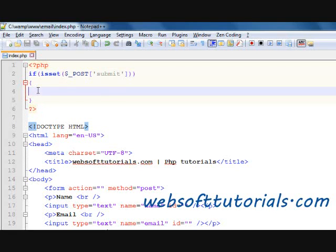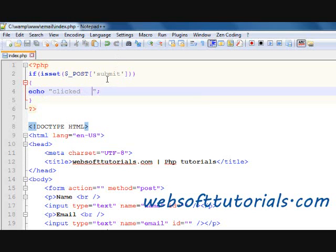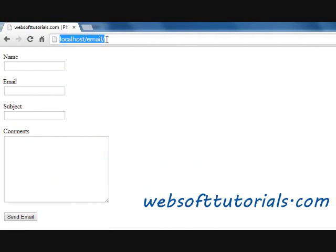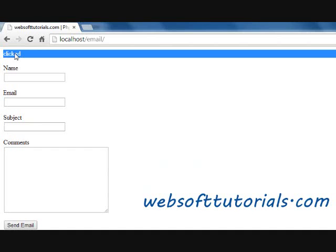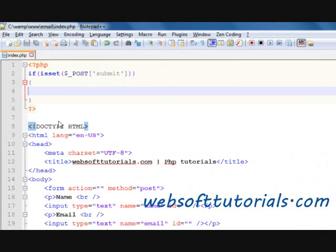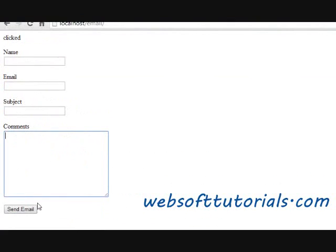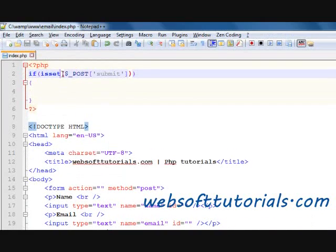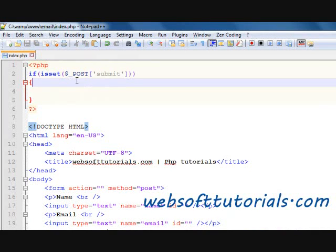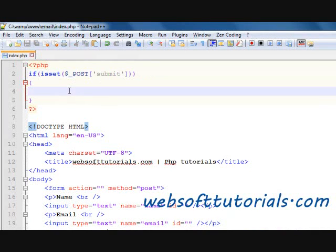Now if the submit button is pressed, we will check it. So I clicked — if we press the submit button, then it will say 'clicked', meaning the submit button is pressed. So we will send this email after it is pressed — when the user clicks the send email button, we will send this email using isset POST submit.